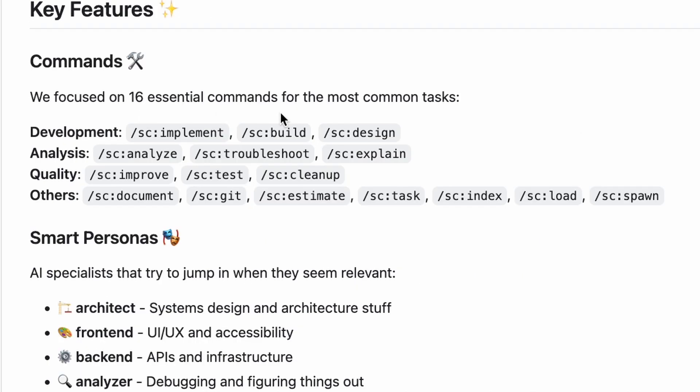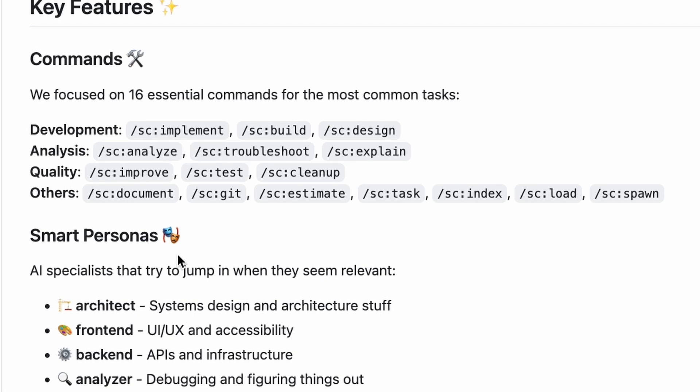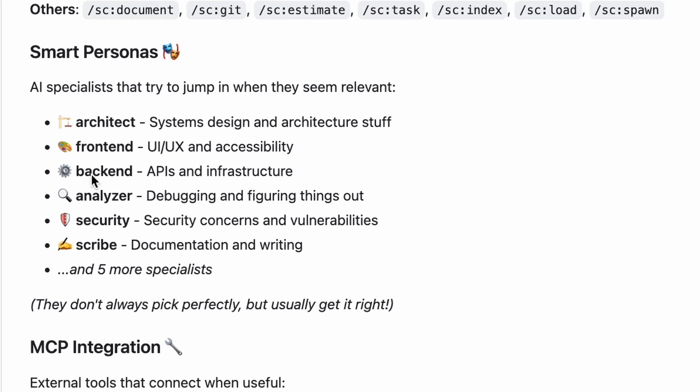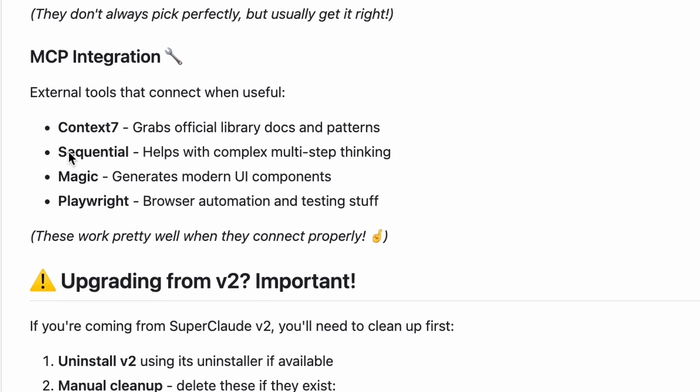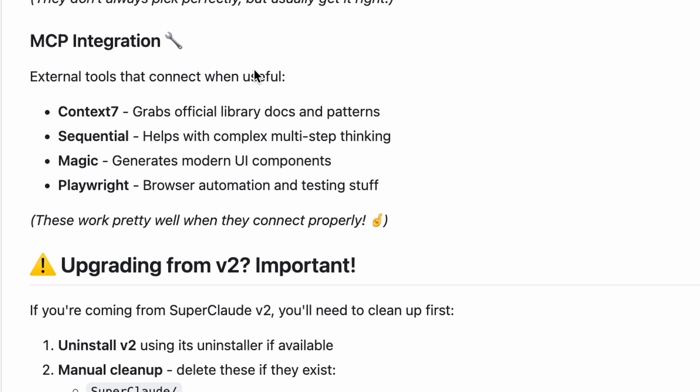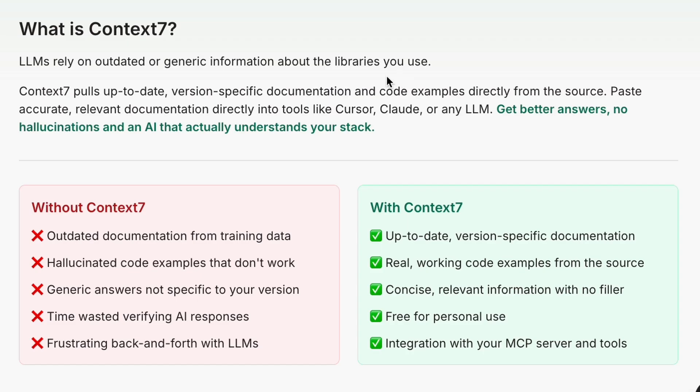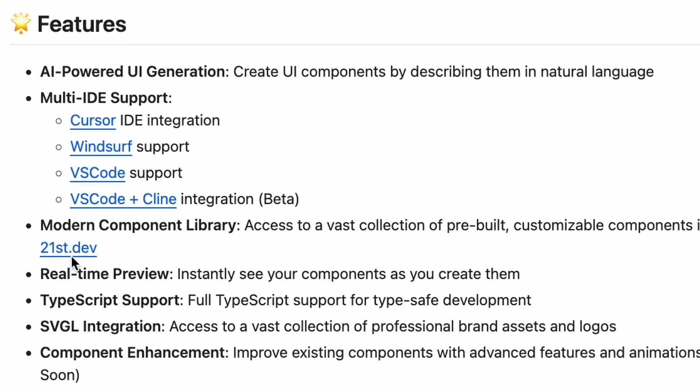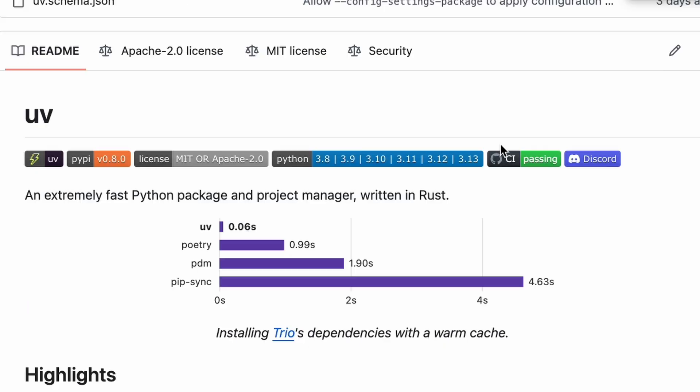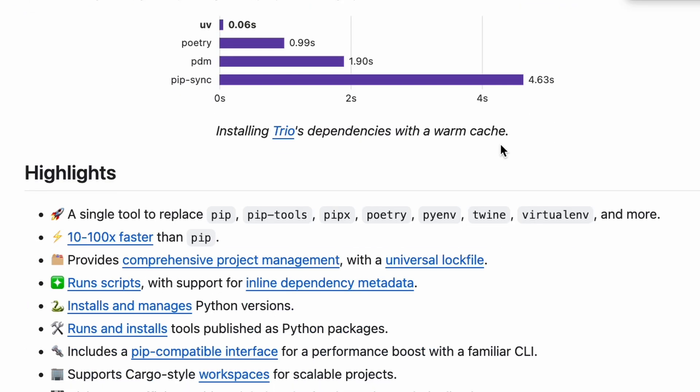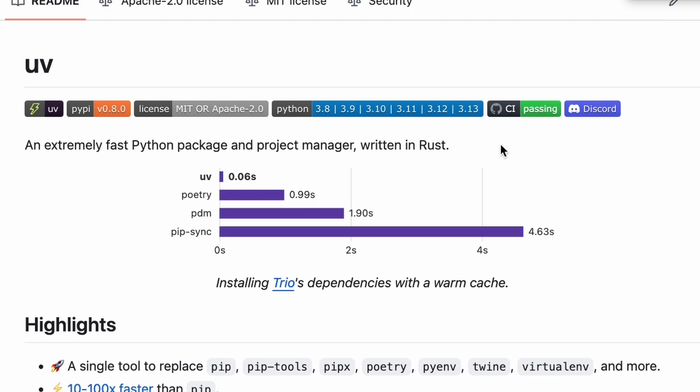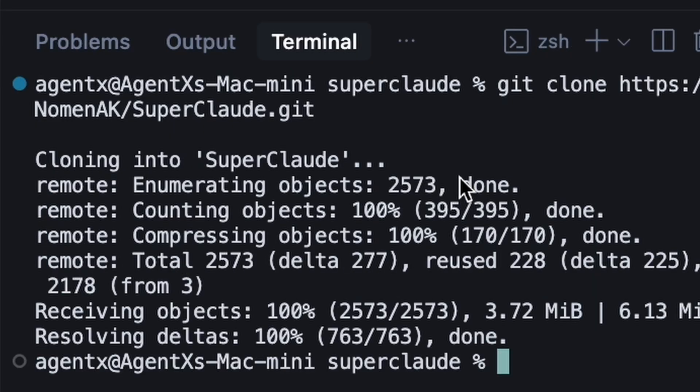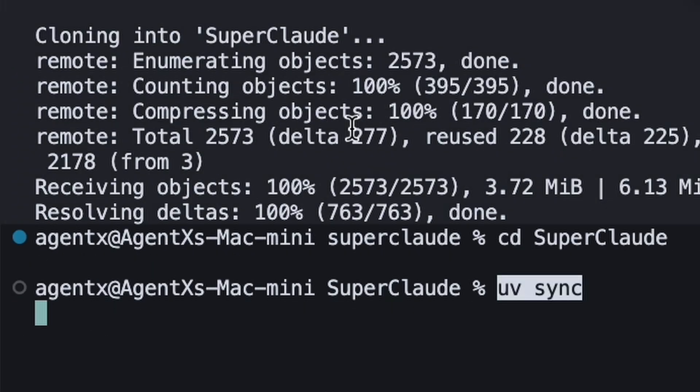SuperClaude adds specialized commands for development and analysis, and it uses smart personas to make the AI think like an architect, a security expert, or a refactorer. It also integrates with MCP servers like Context 7 for documentation, Sequential for complex reasoning, and Magic for UI generation. The recommended way to install it is with a super fast Python package manager. We'll clone the repo, change into the directory, and run UV sync.